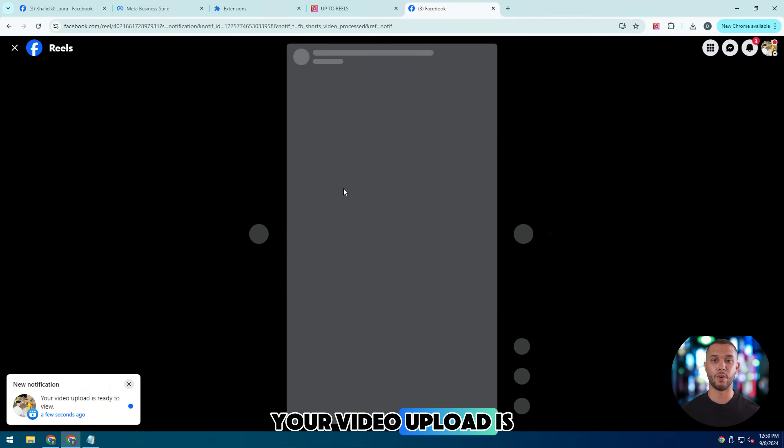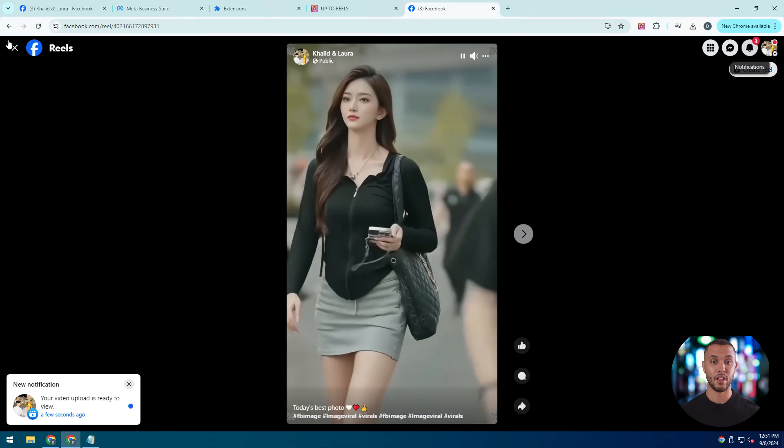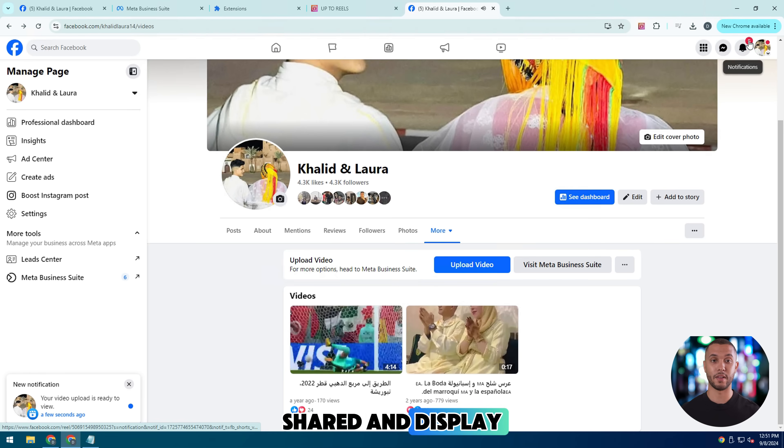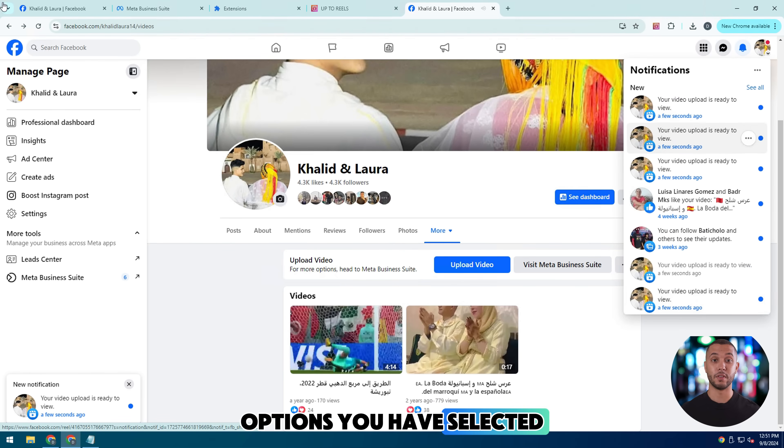As you can see here, your video upload is being processed. Your video will be shared and displayed based on the publishing options you have selected.